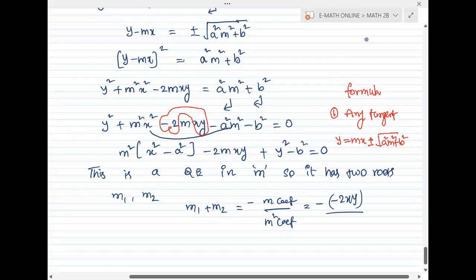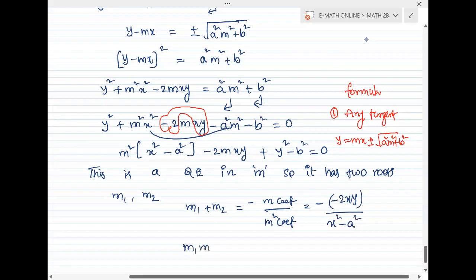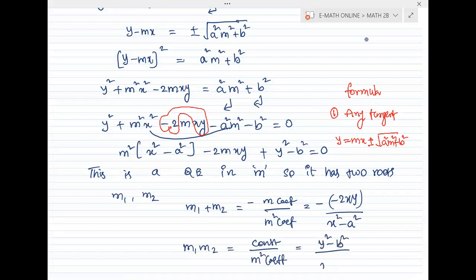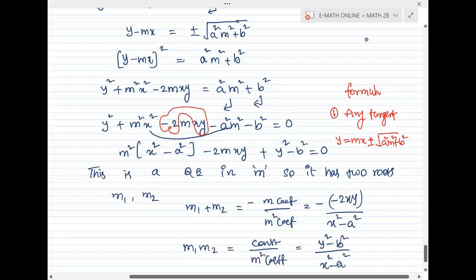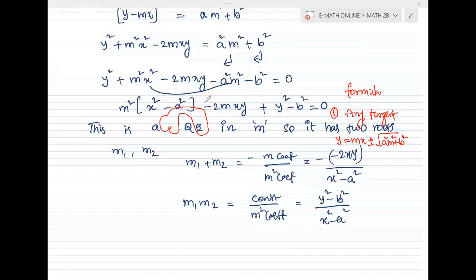Product of the roots: m1 times m2 equals constant divided by m squared coefficient. The constant term is y squared minus b squared, and the m squared coefficient is x squared minus a squared.